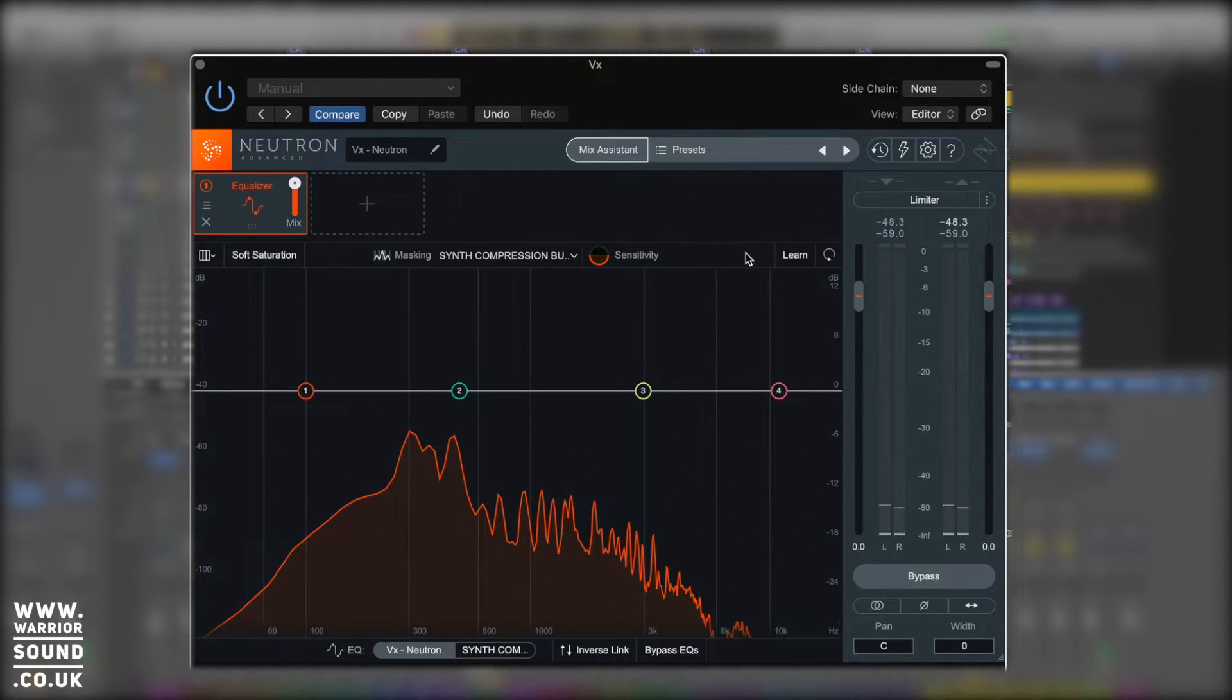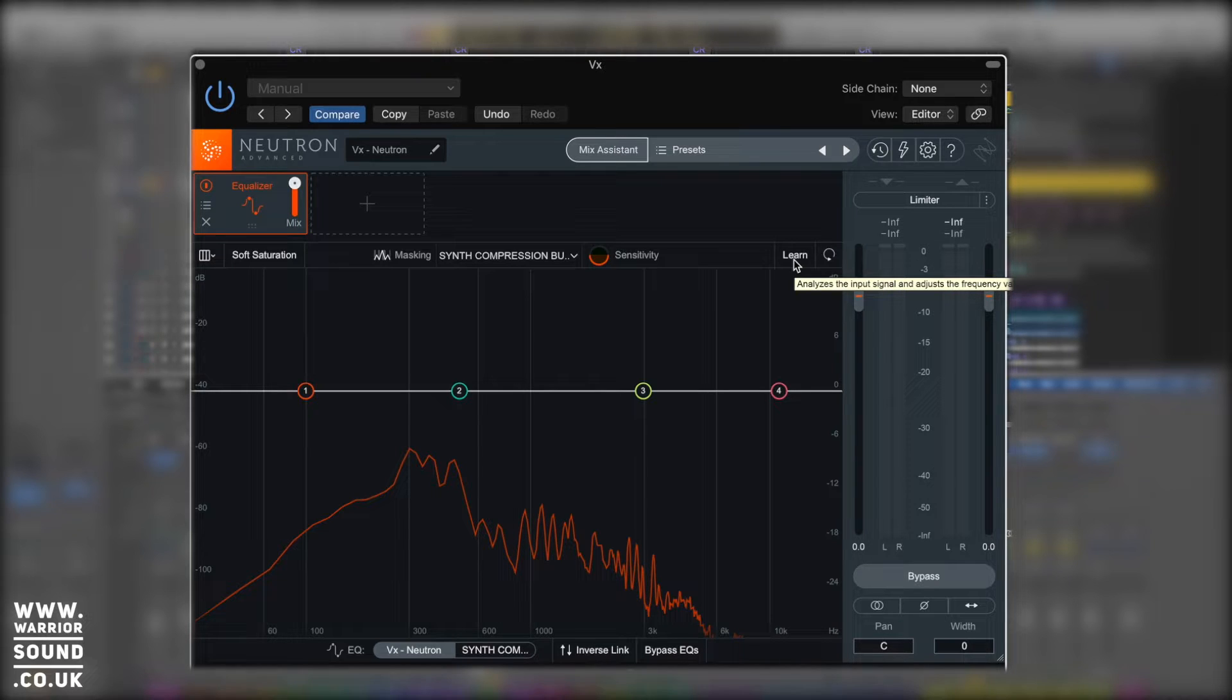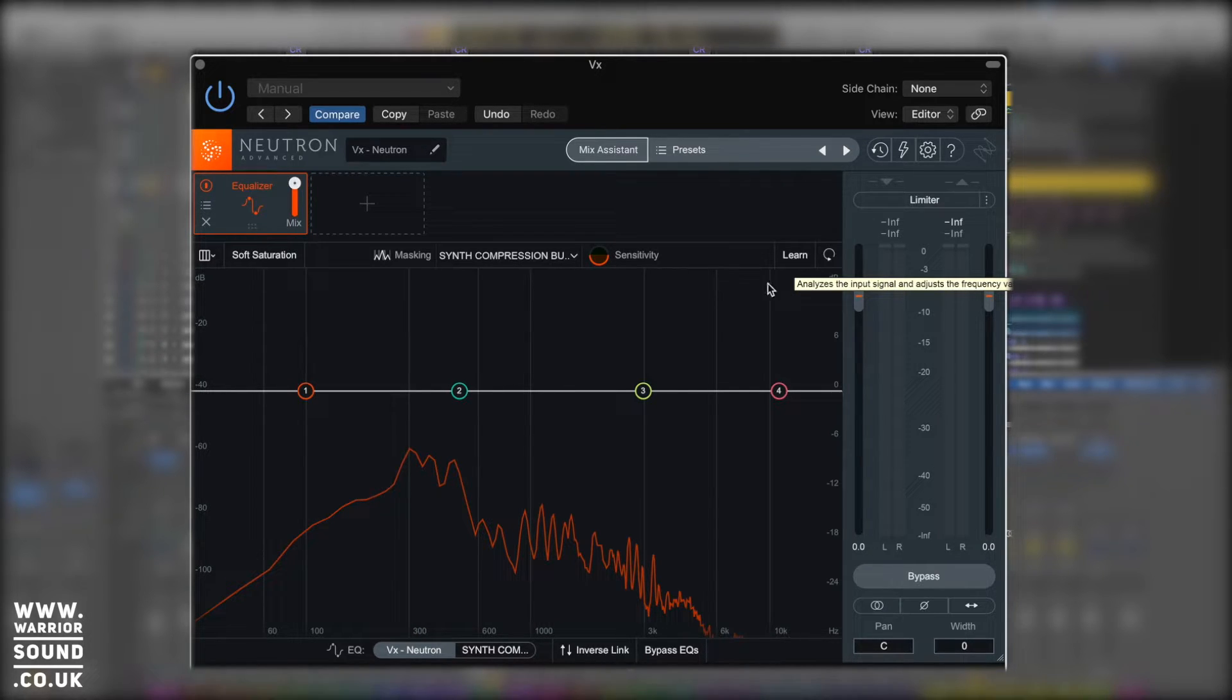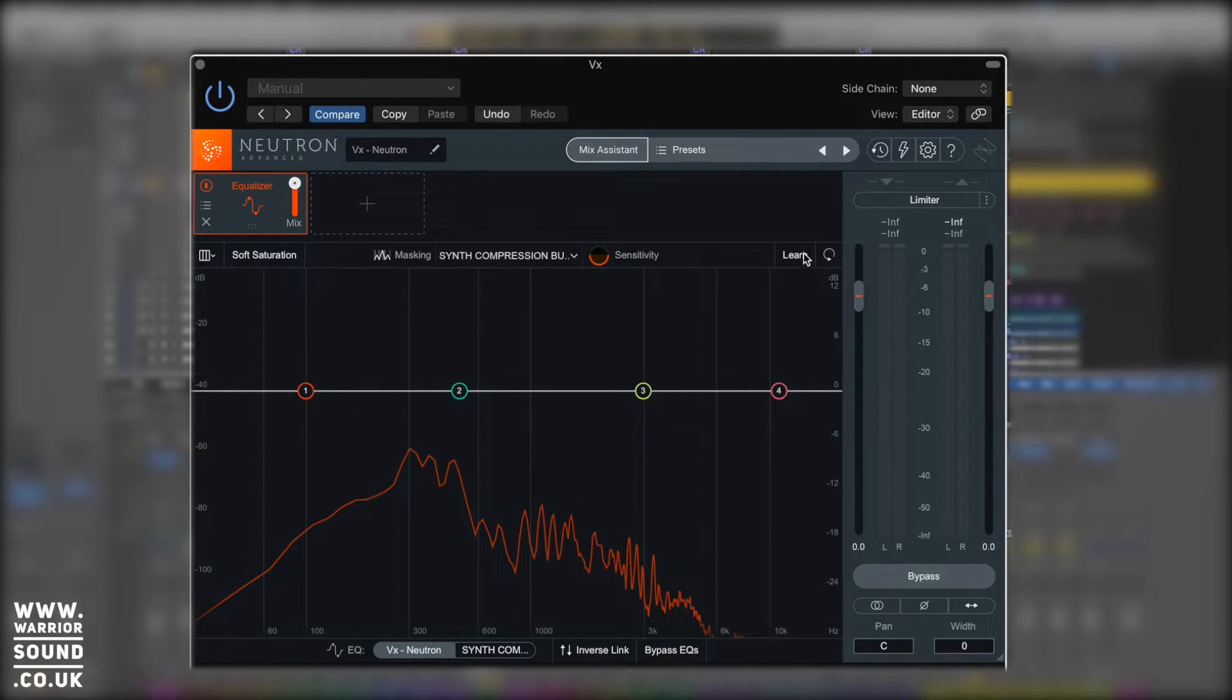Next along here we have something called Learn. Now Learn's fantastic for finding sibilances and plosives and other issues inside a vocal. What we can do is hit learn and it's going to look for certain frequency areas based on how many EQ points we have. We have four at the moment, let's let it do its thing.